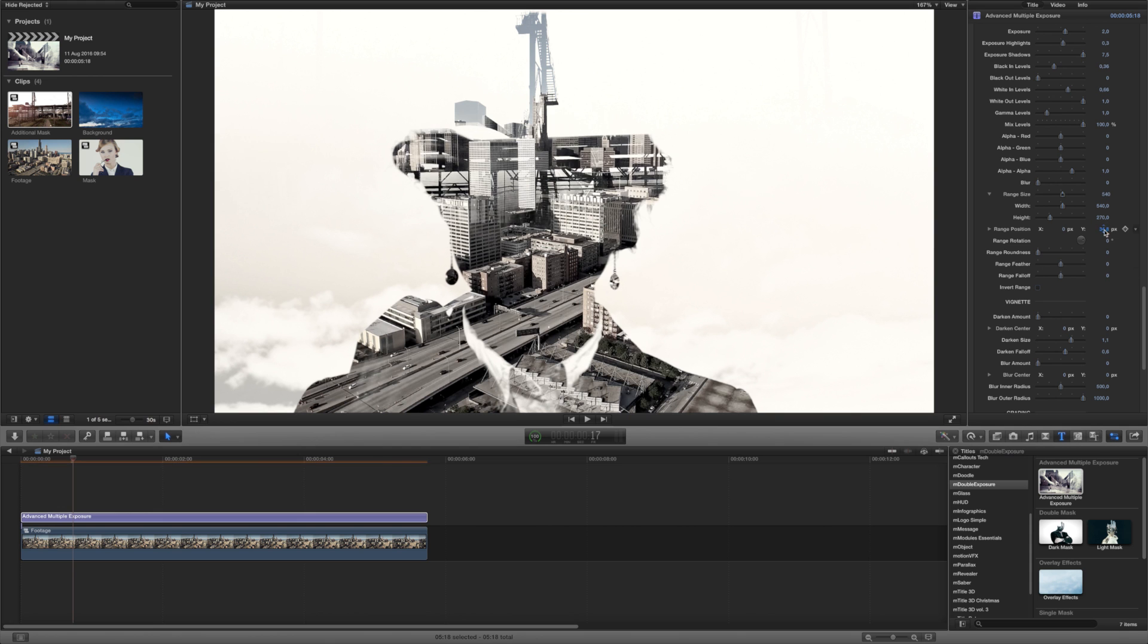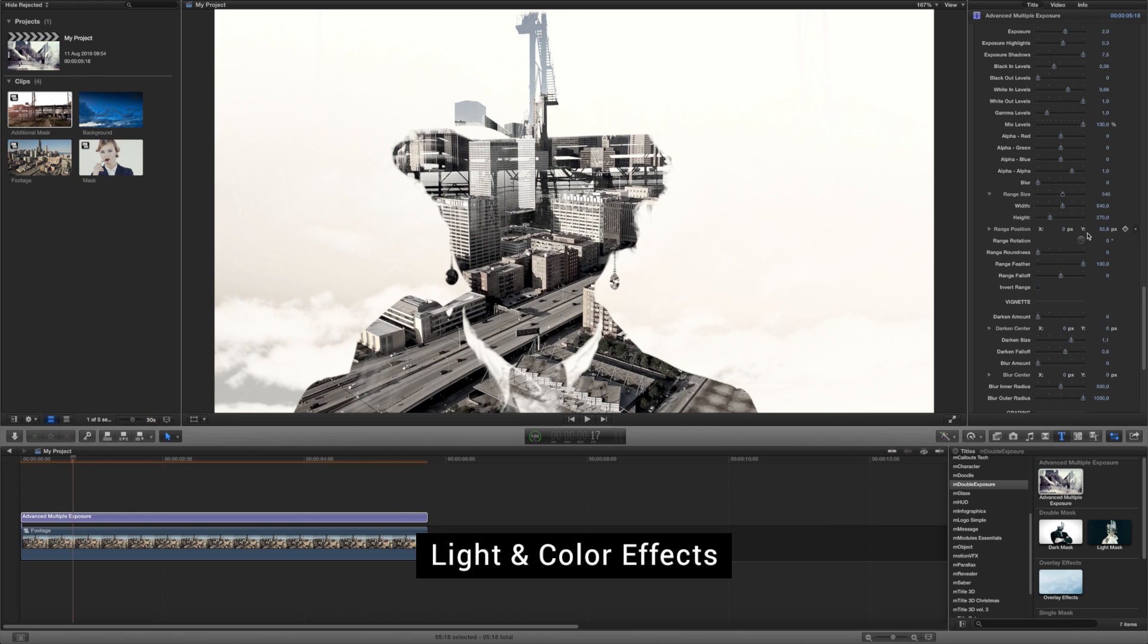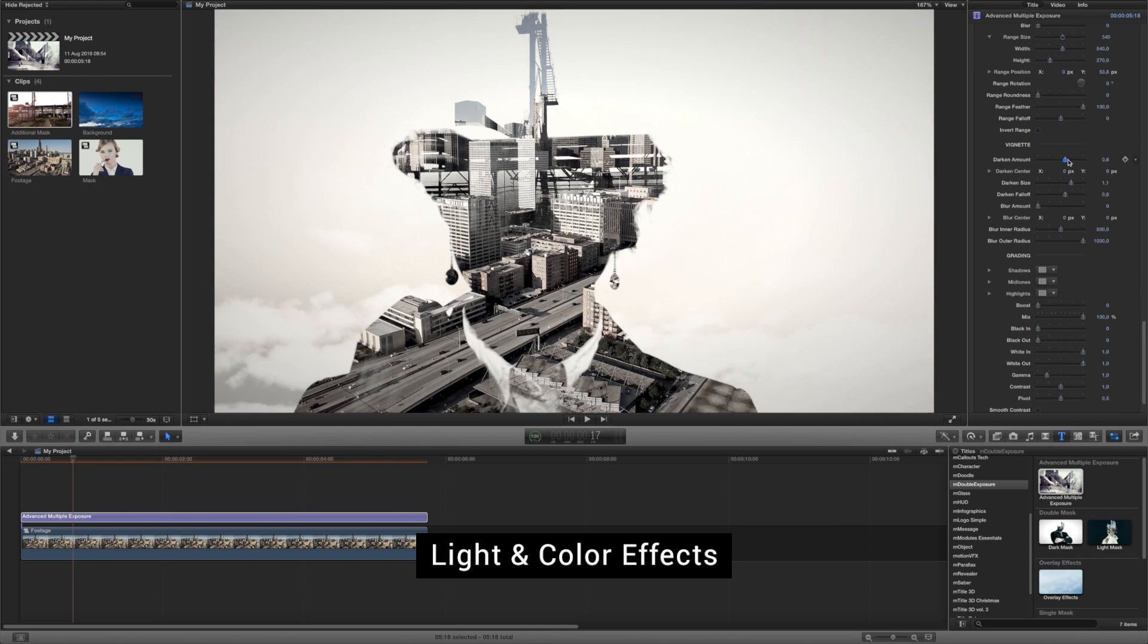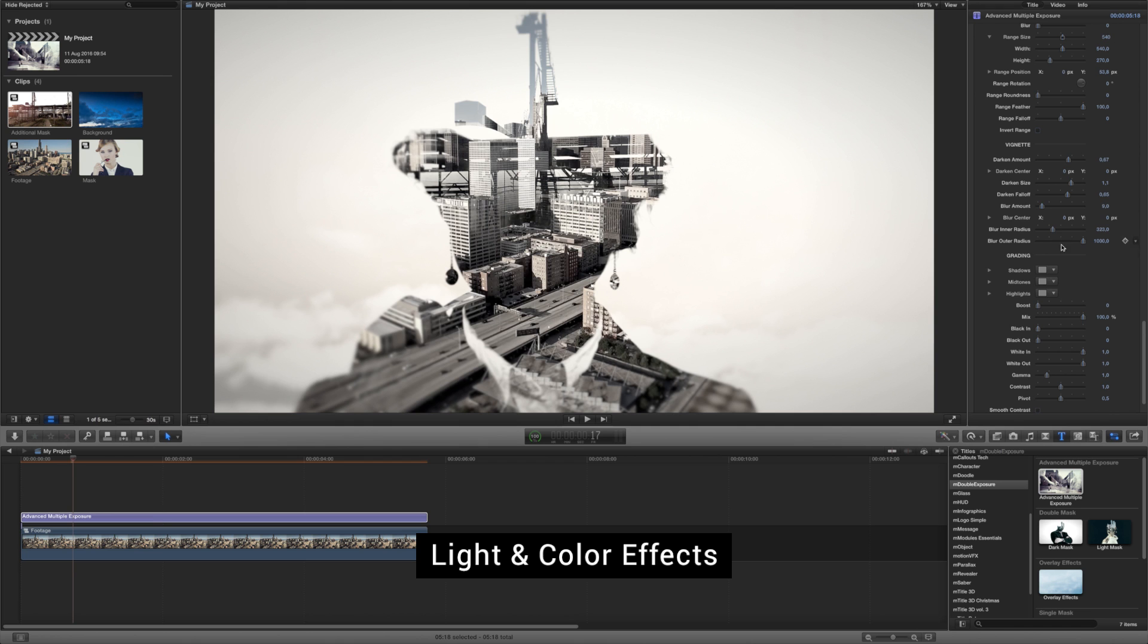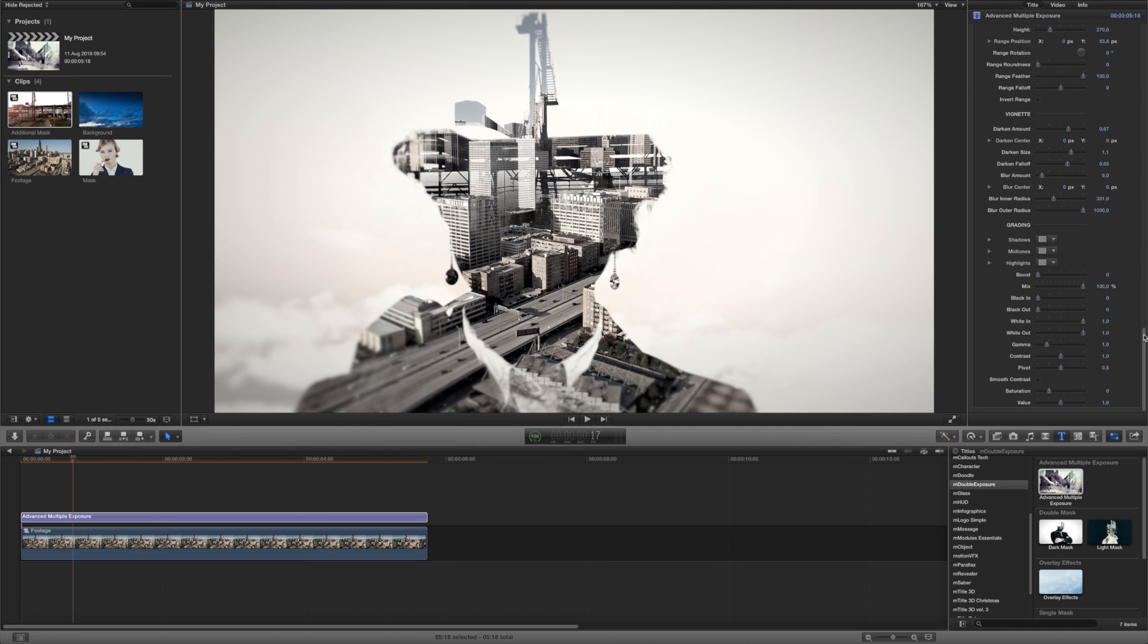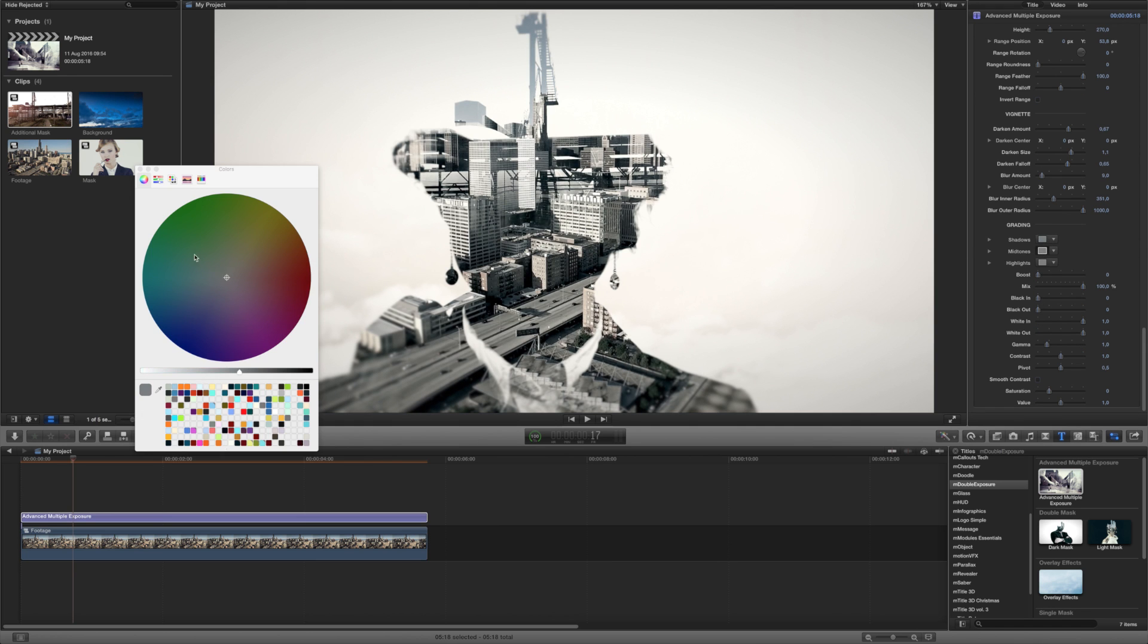Now you can play with the parameters in the Vignette and Grading sections to add some light and color effects to the entire composition.